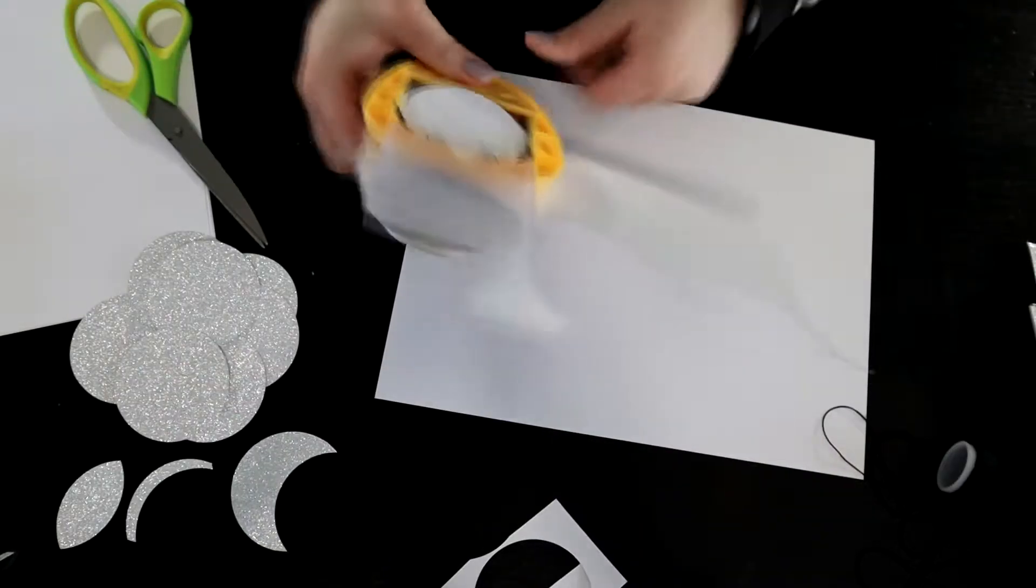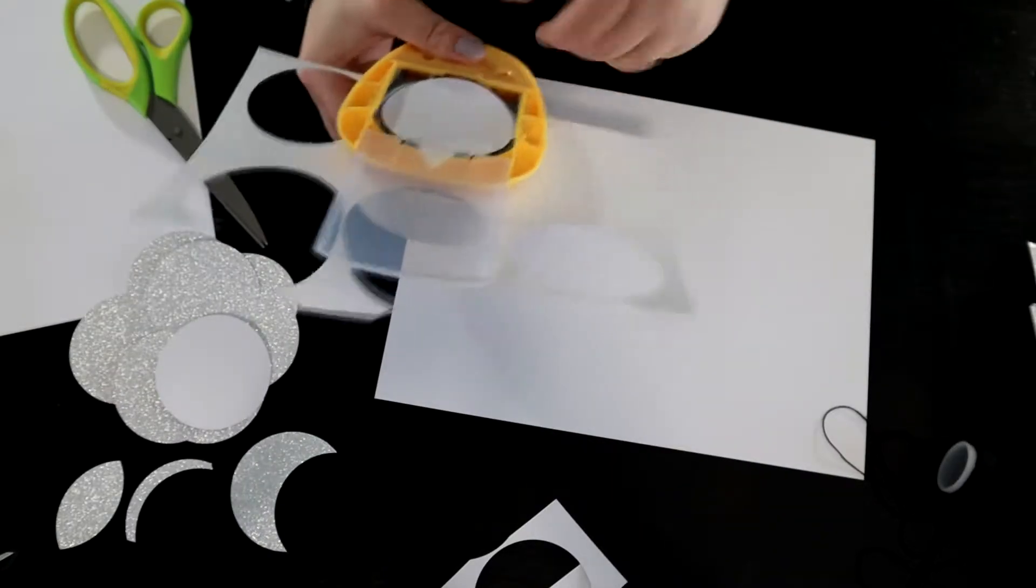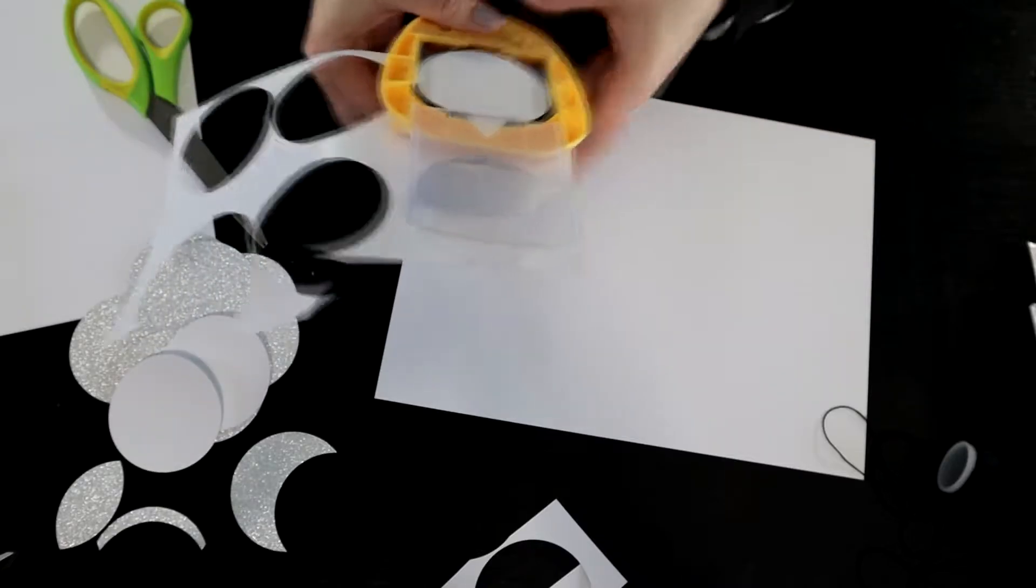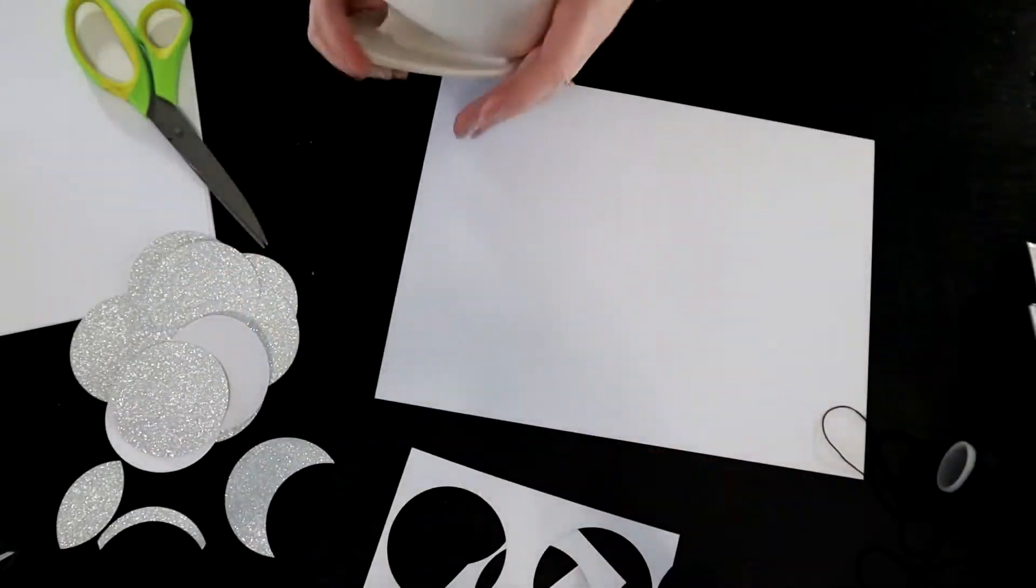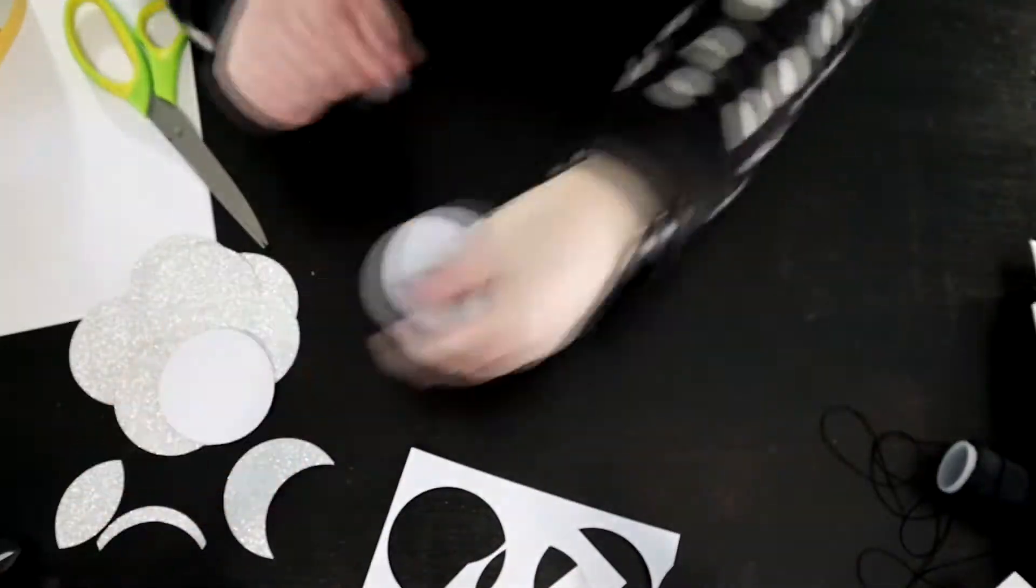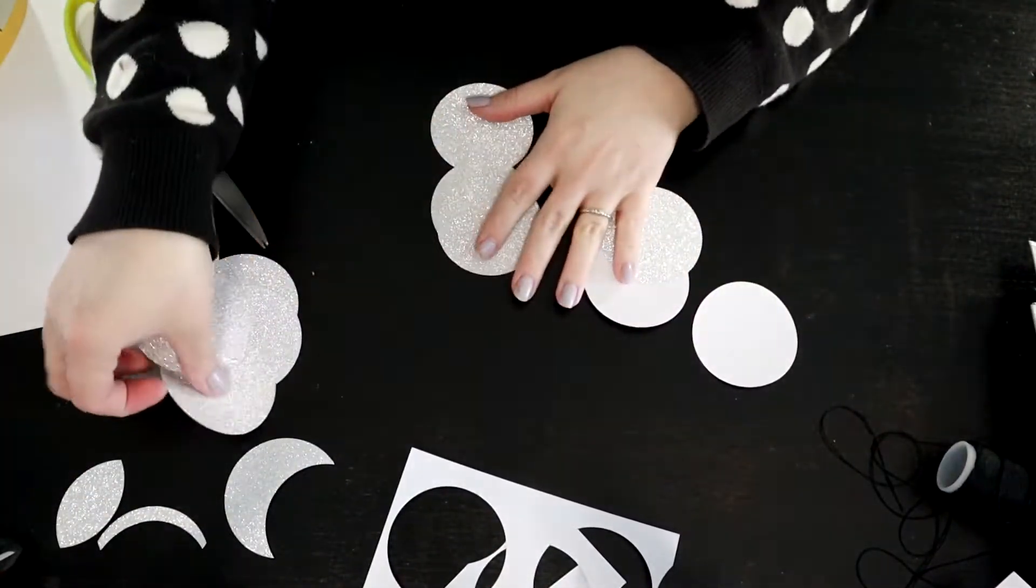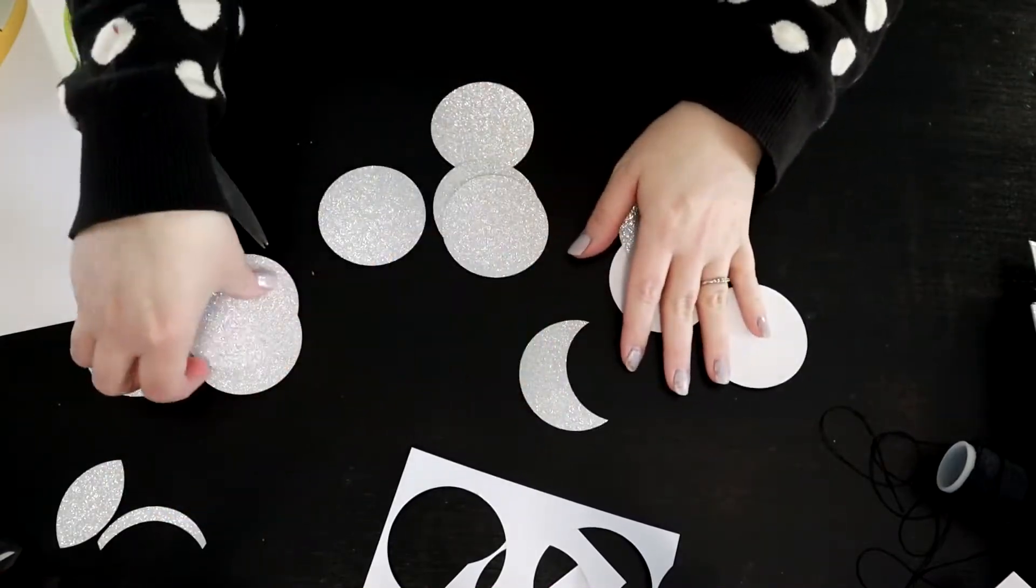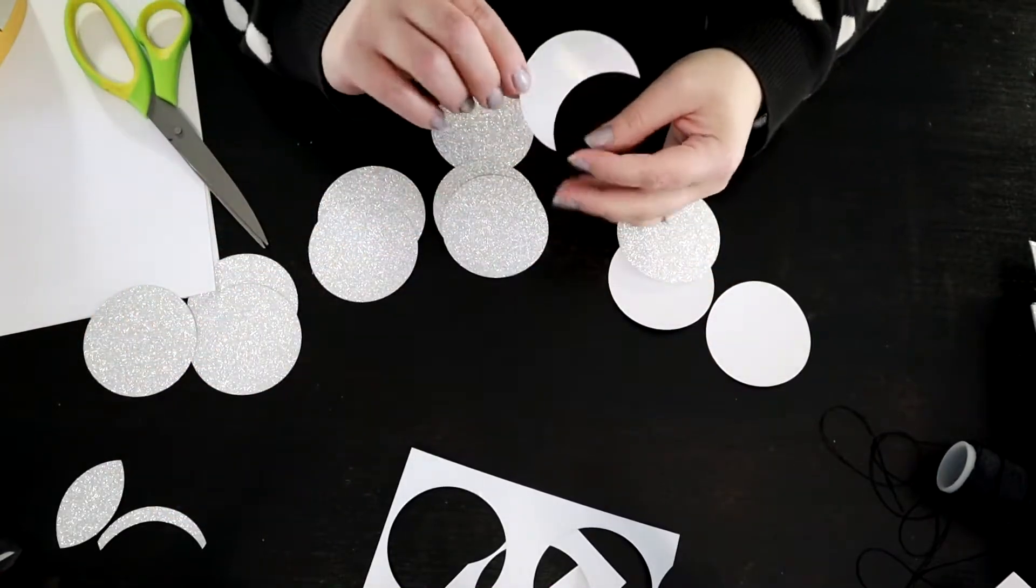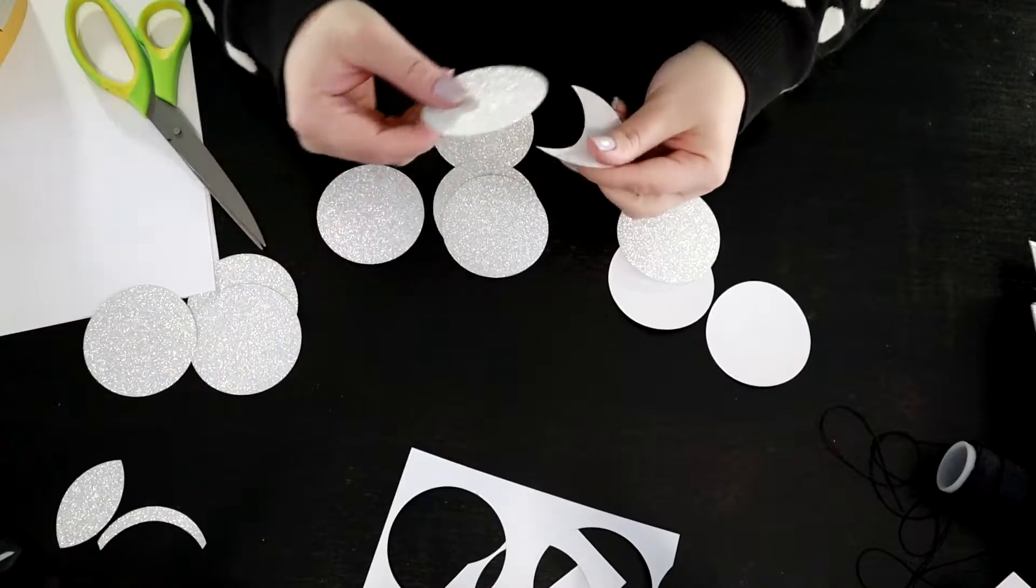Anyway, I got nine circles for each page and then there were 13 moons in all. That's seven crescents and six full moons. I knew that I wanted to have a crescent on each end and a crescent right in the middle so it would be symmetrical on either side.